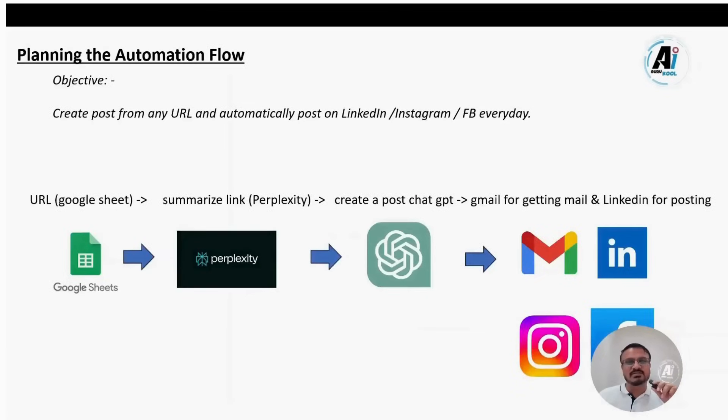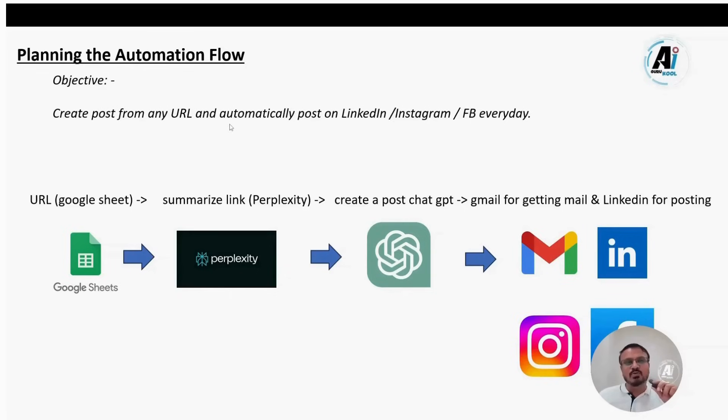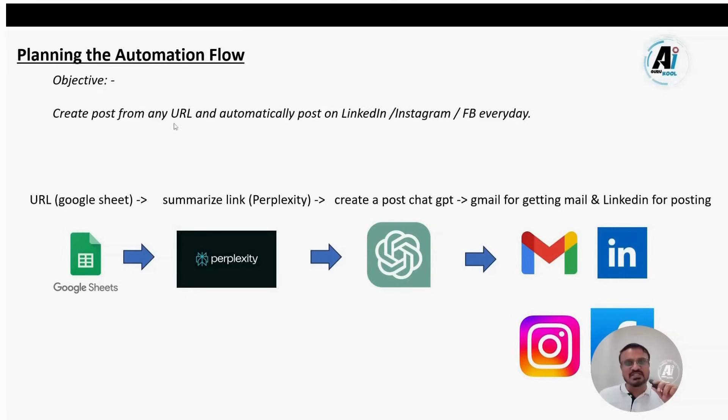In this video, we'll cover AI automation only. The first step to building AI automation is planning. Suppose I want a workflow that automatically creates a post from an internet article and post it to my LinkedIn or Instagram or Facebook.